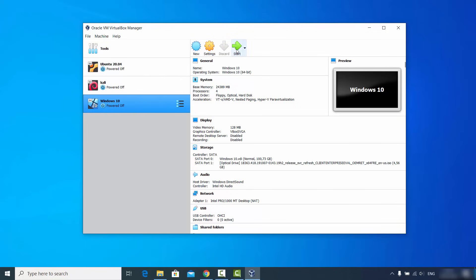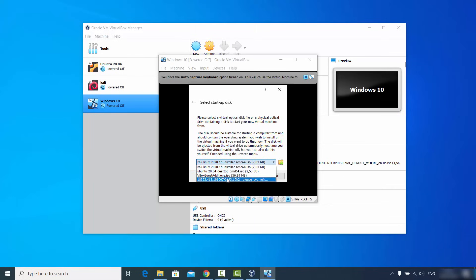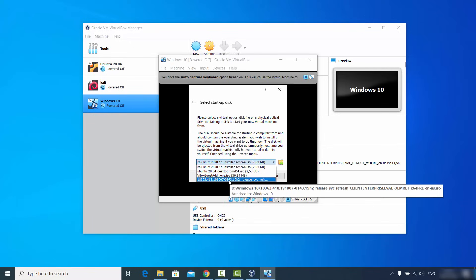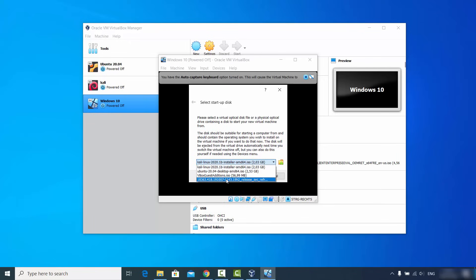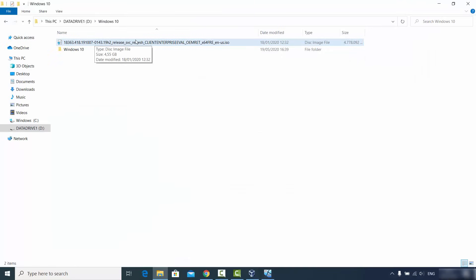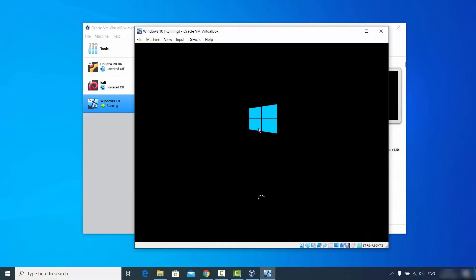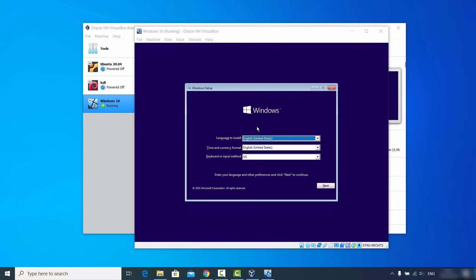Select your Windows 10 virtual machine and click Start. The first window that appears will prompt you to choose a startup disk — select your Windows 10 ISO file and click Start. You'll see the installation process begin.